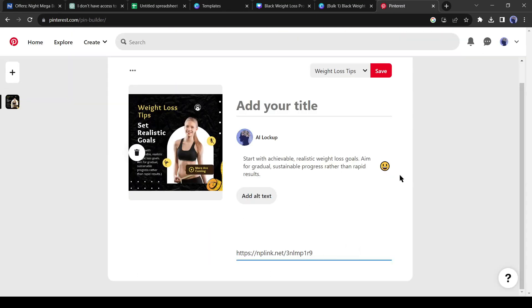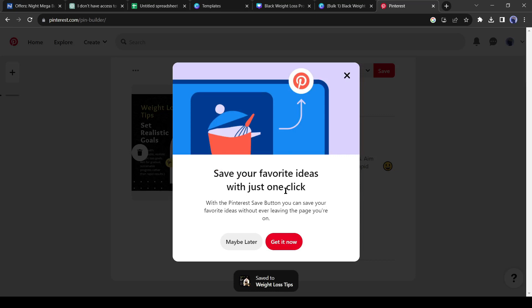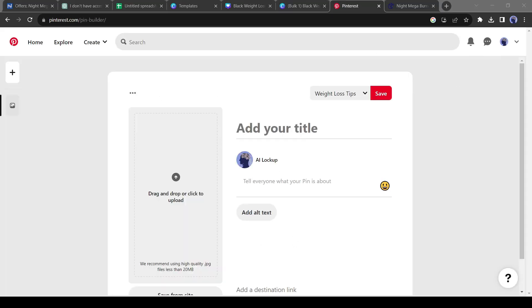After all is set, save the pin. Now your pin is live. If anyone clicks on this link and buys the product, you will get a commission. Add all of the images and create pins.